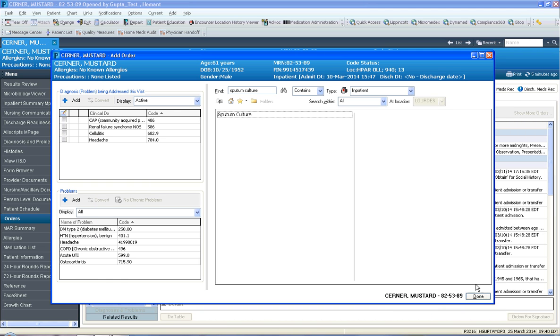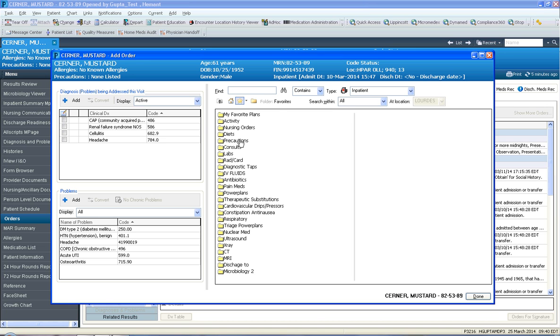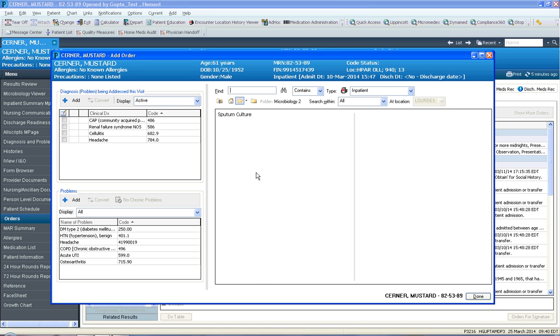You would just click on your favorites folder and click microbiology 2, and notice sputum culture is there.